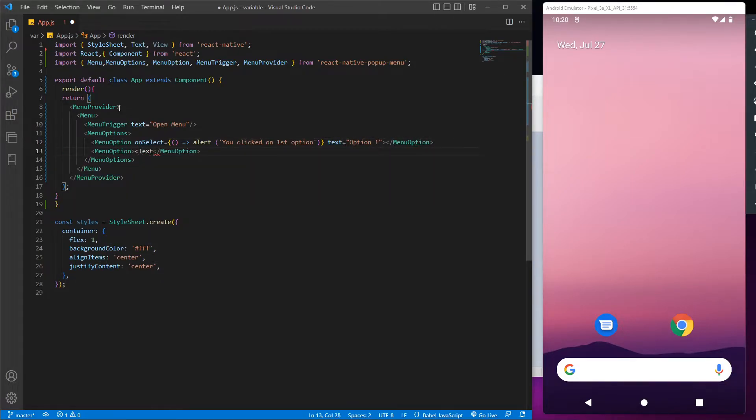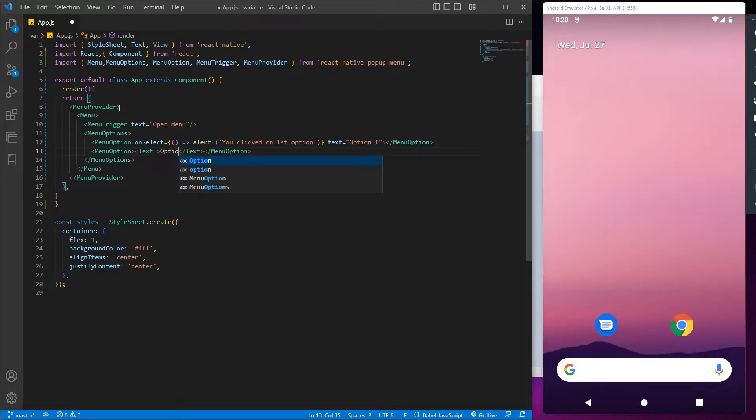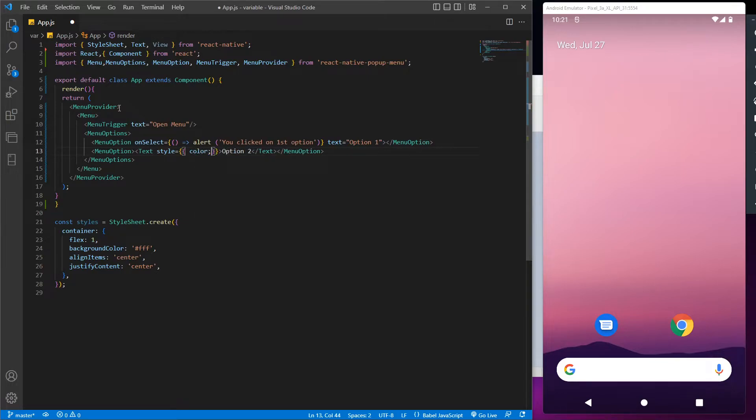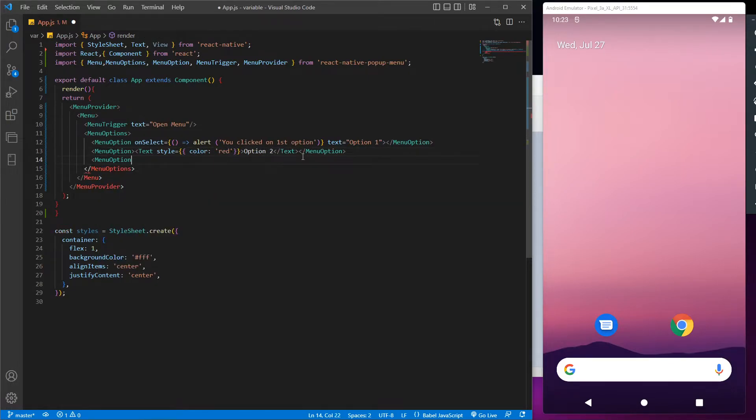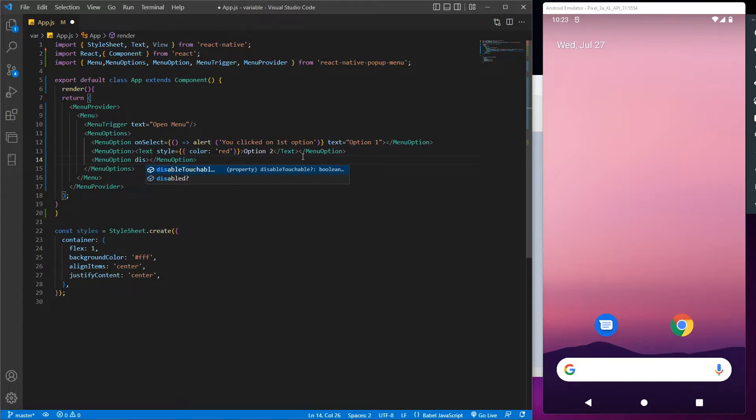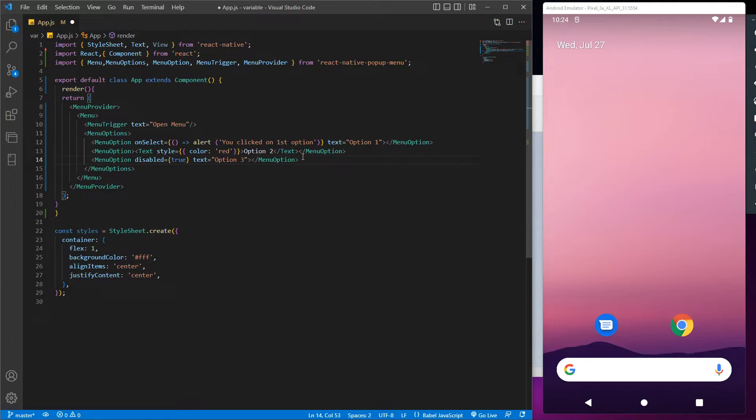Now to get a color text in our one of the options we can use a text and let's call this one as option 2. And with the help of styles we can give any color we want. Now to create a disabled option we just have to use the disable property in menu option and assign its value true, and let's call this option 3.